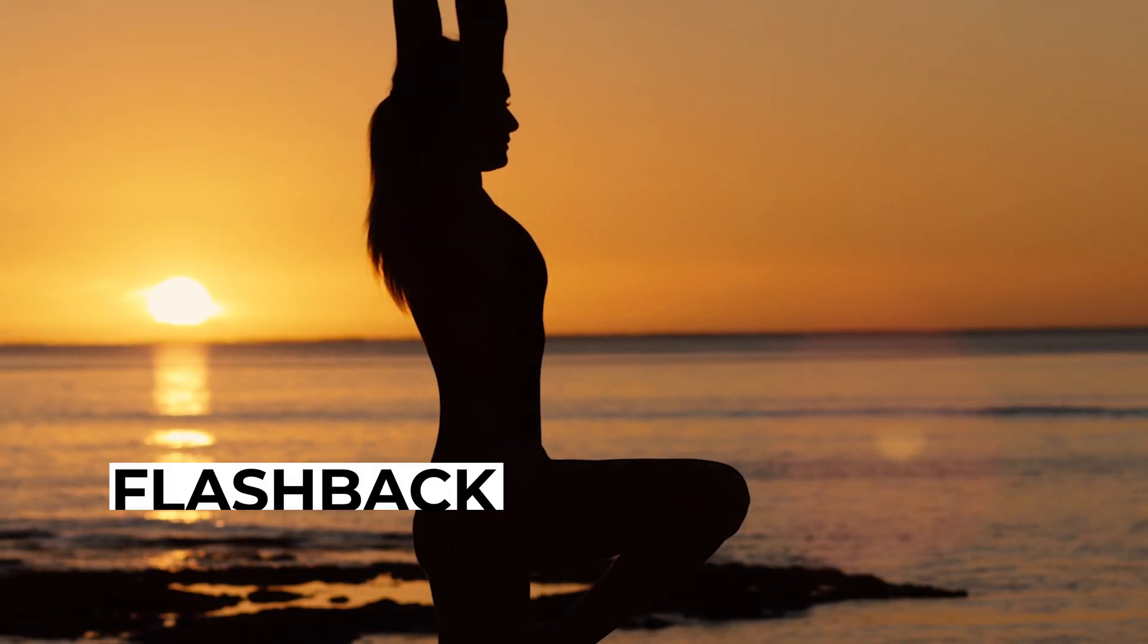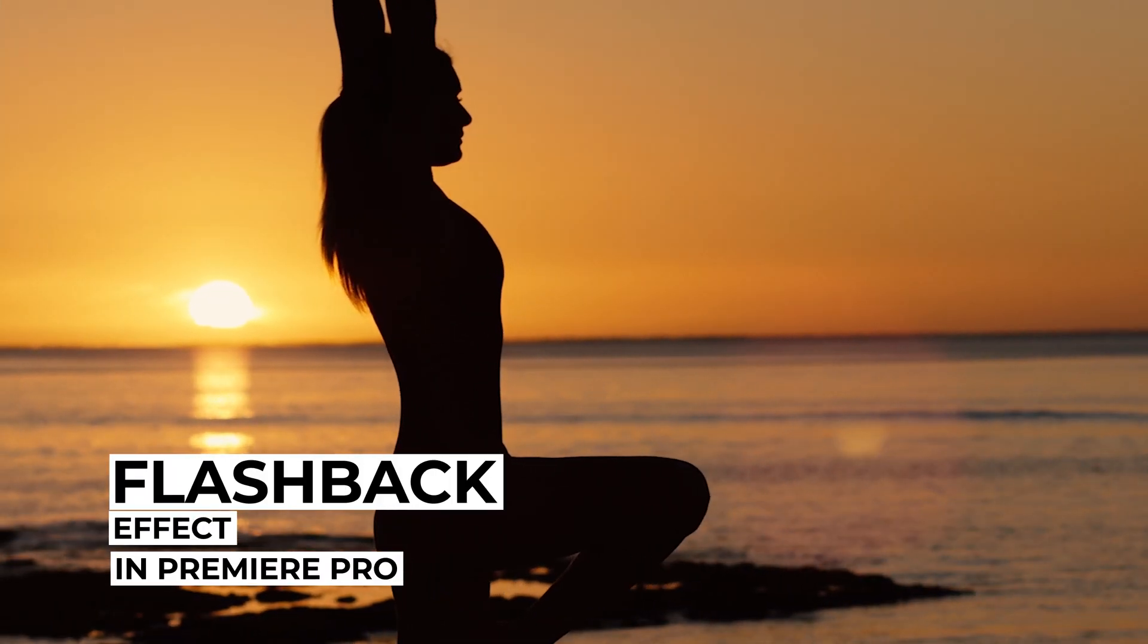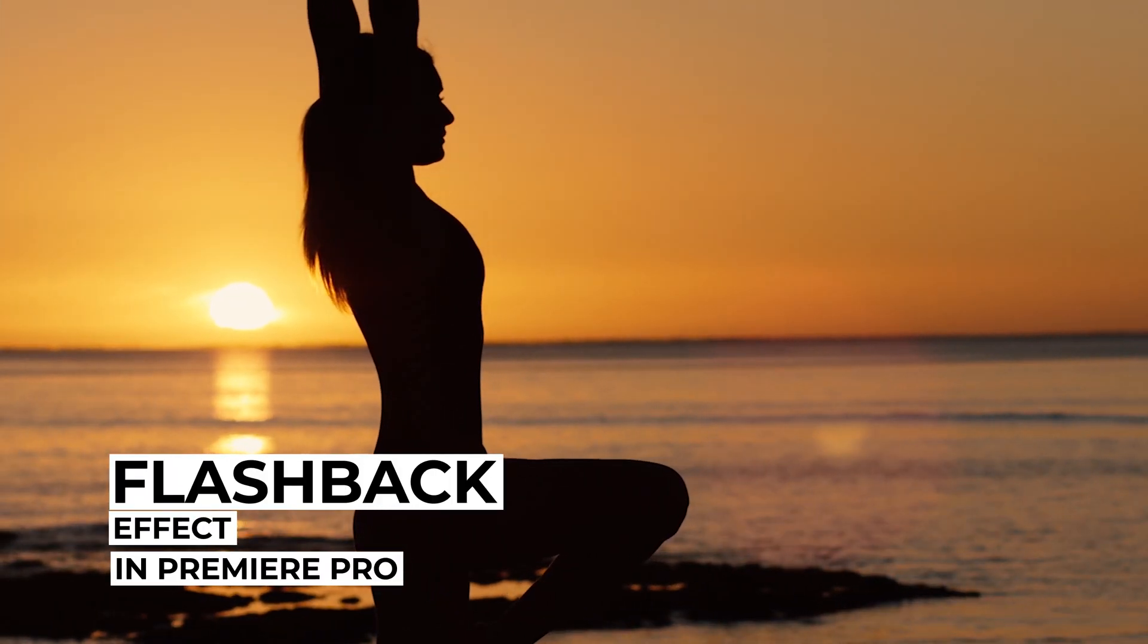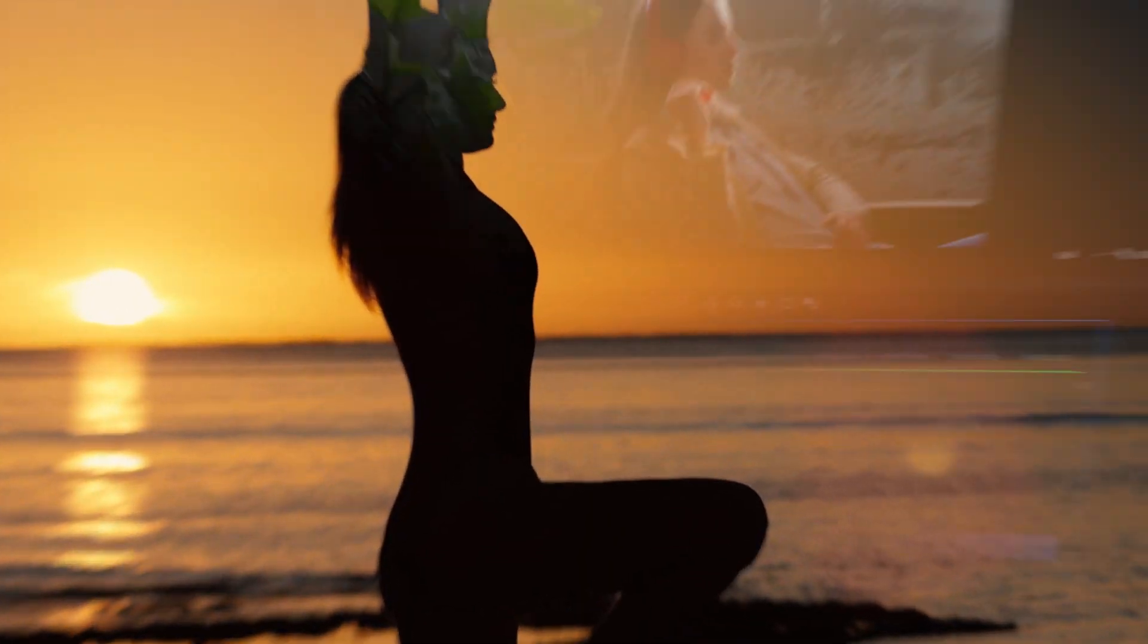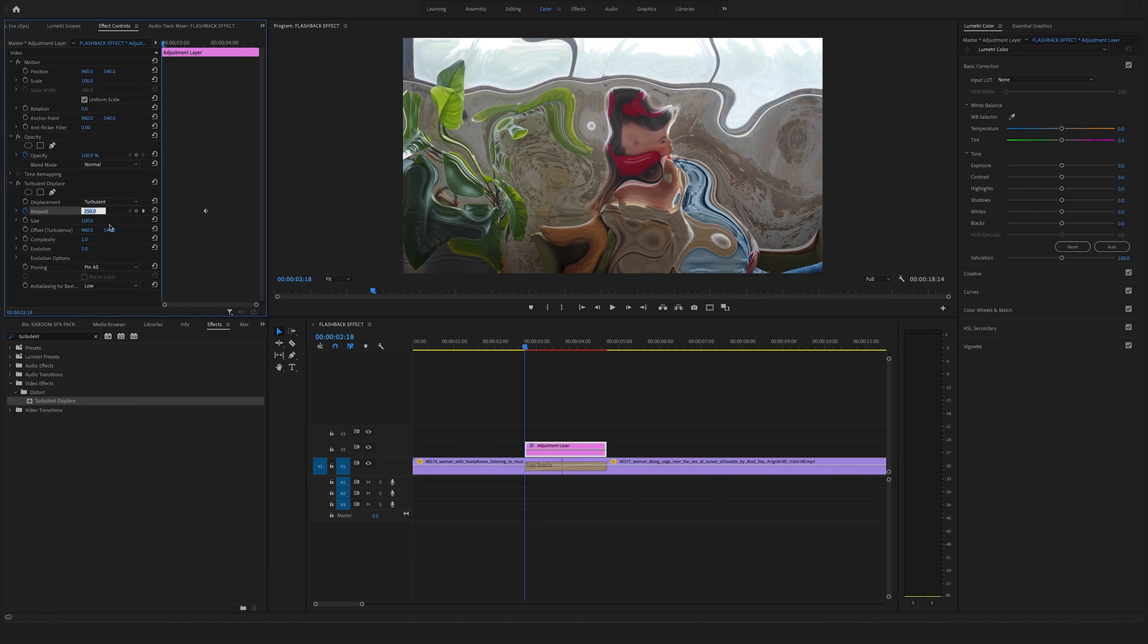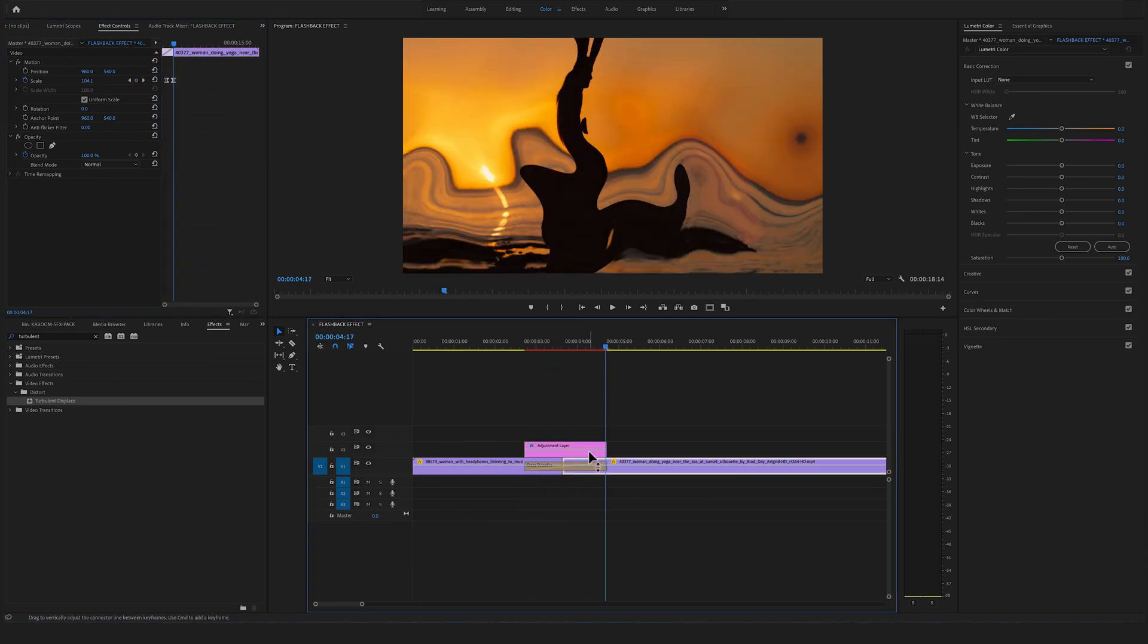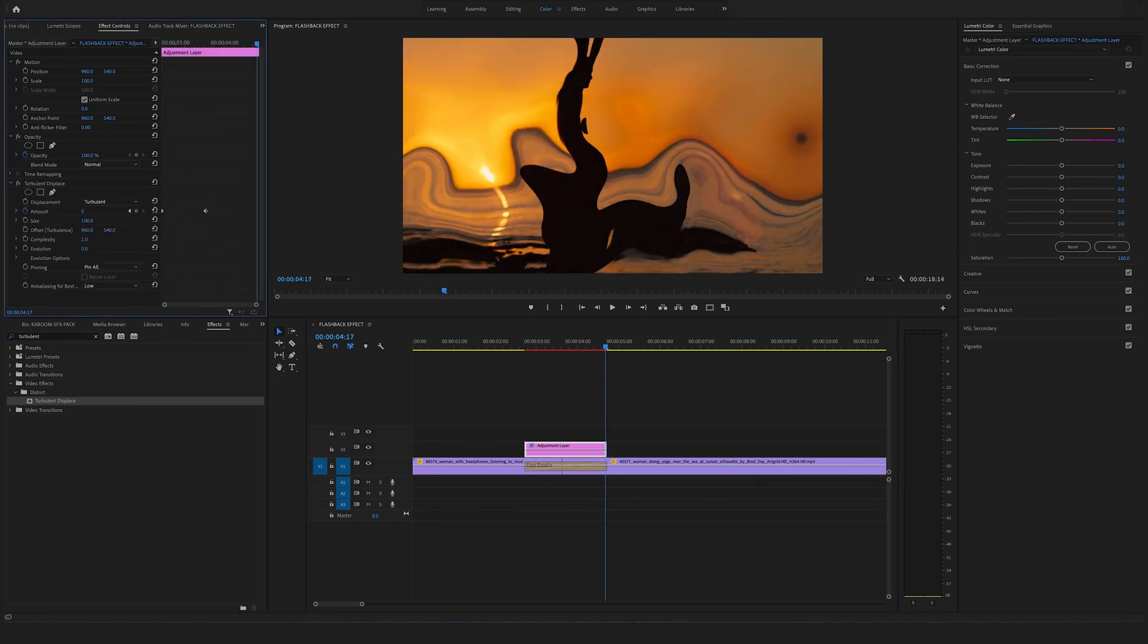If you are interested in creating cool effects in Adobe Premiere Pro make sure to watch one of my latest videos where I show you how you can recreate a flashback effect in Adobe Premiere Pro. So make sure to watch the next video and hear you soon Felix the Creator.